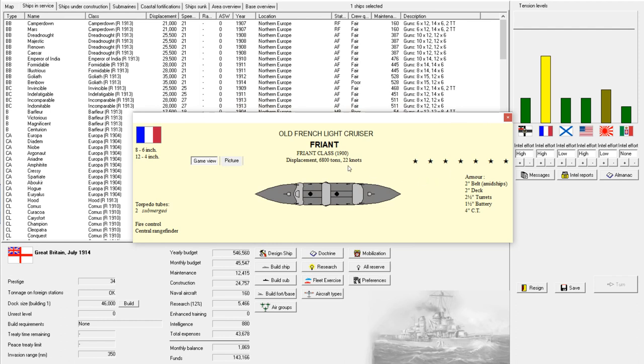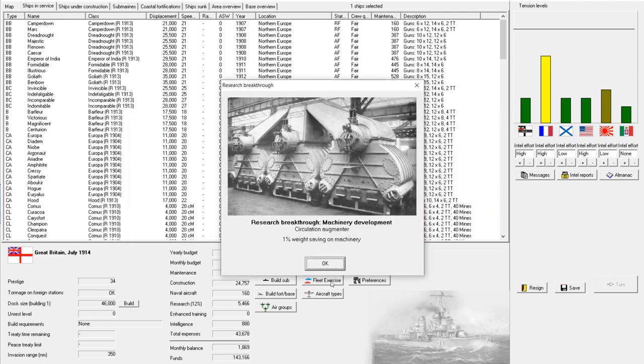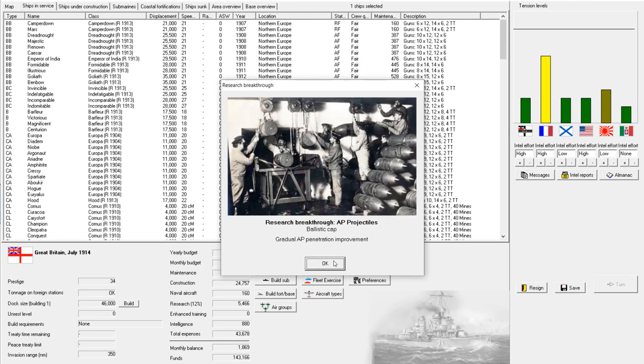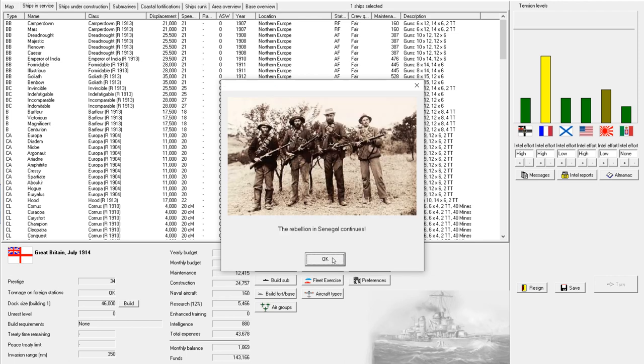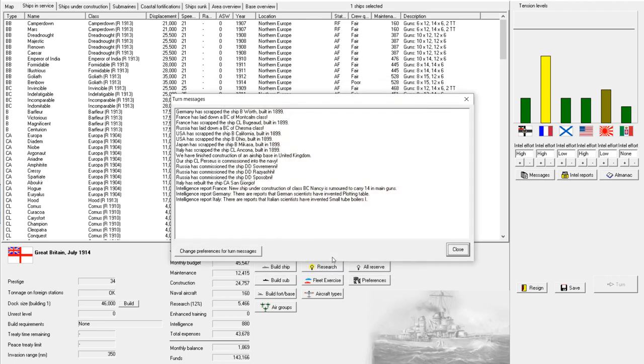Then, here we have another look at the old French cruiser, the Friant. I'll have to see about turning that into a nice artificial reef. Oh. And, we have another improvement in propulsion machinery. A circulation augmenter. Interesting. Additional weight savings there. Improvement in AP projectile. So, that's good. And, the French rebellion continues.